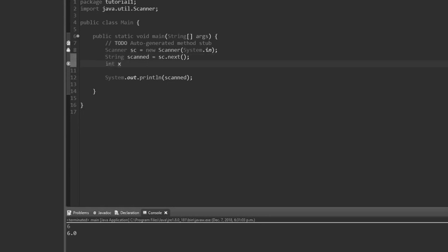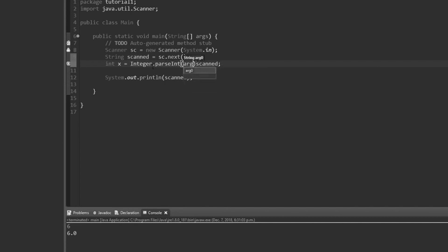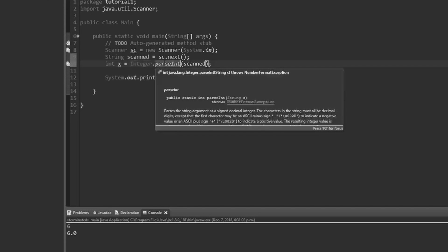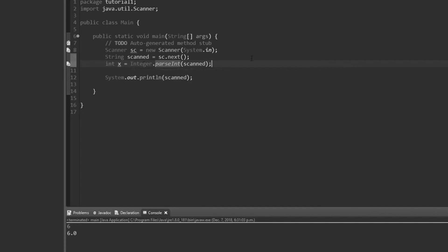So int x = Integer.parseInt(scanned). If you hover over parseInt, it tells you: 'parses the string argument as a signed decimal integer — the characters in the string must all be decimal digits, except the first character which may be an ASCII minus sign.' Integer is a class. So it will convert the string for us, and if we print x to the screen that works fine.